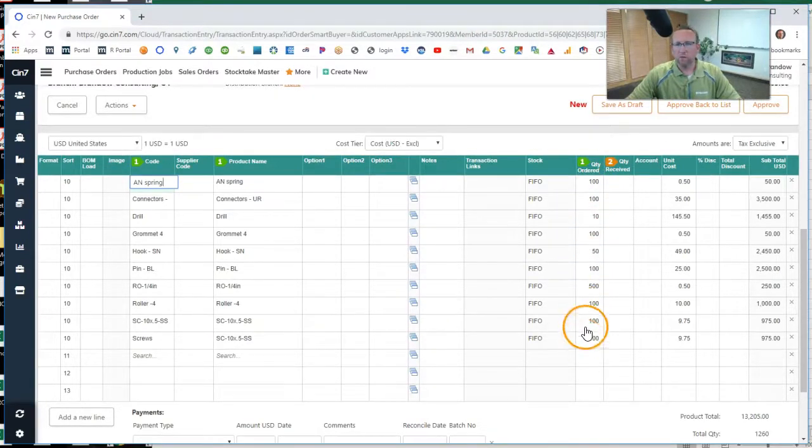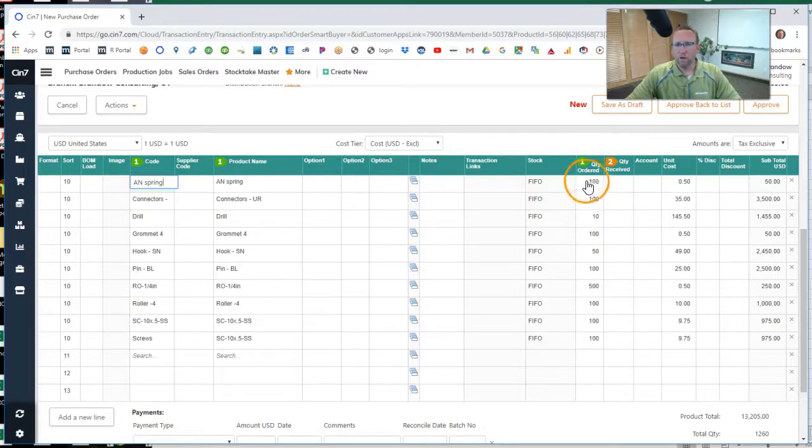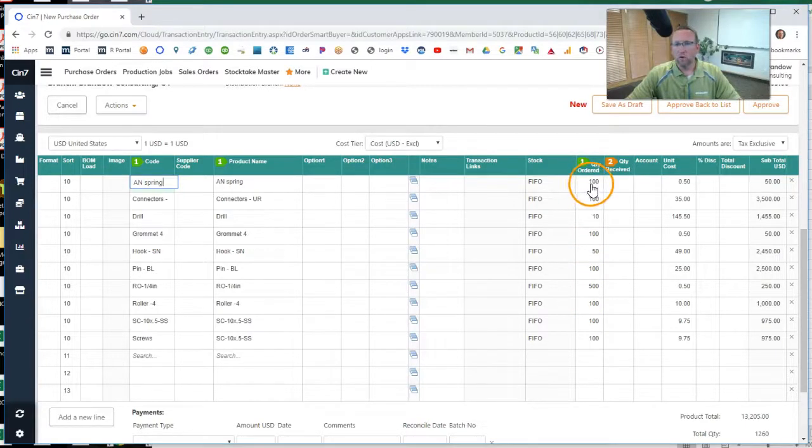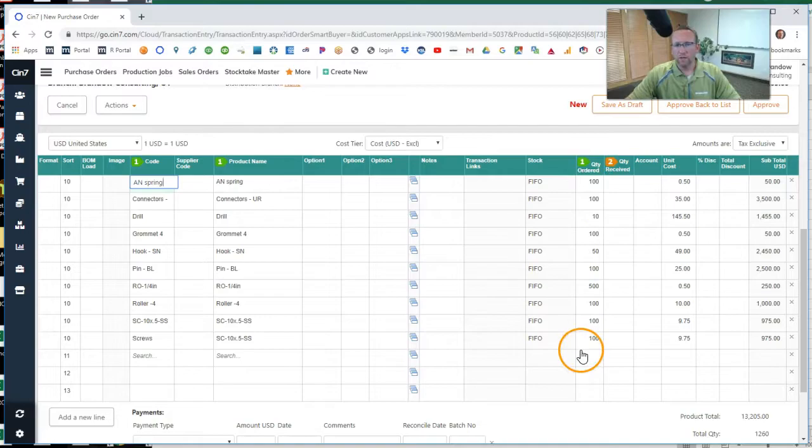Now remember, if we set the reorder quantities, it will order those order quantities instead. And the software is smart enough to know that you already have an outstanding purchase order. So if you've run this before and then you forgot, don't worry, it's not going to tell you to double purchase. That's already in the programming, that's not going to happen.